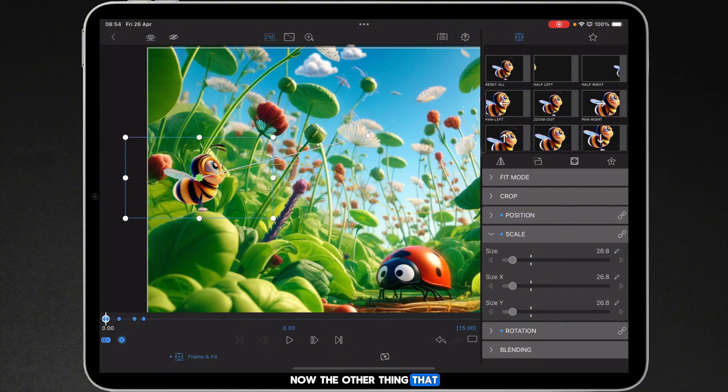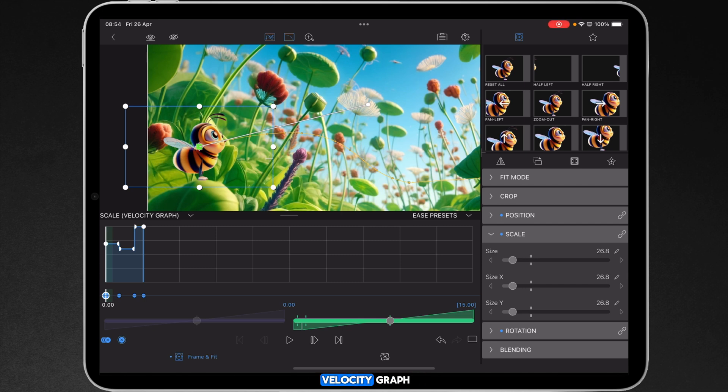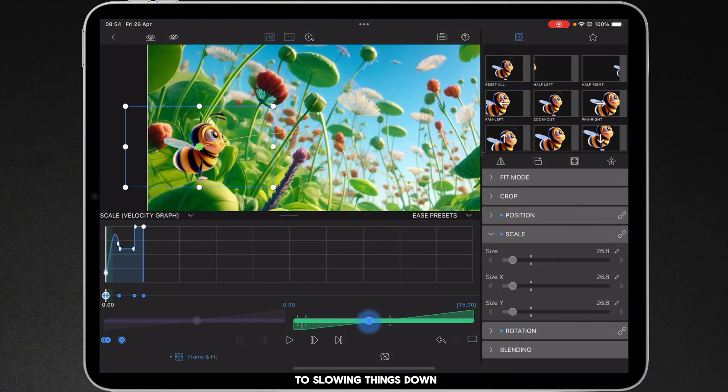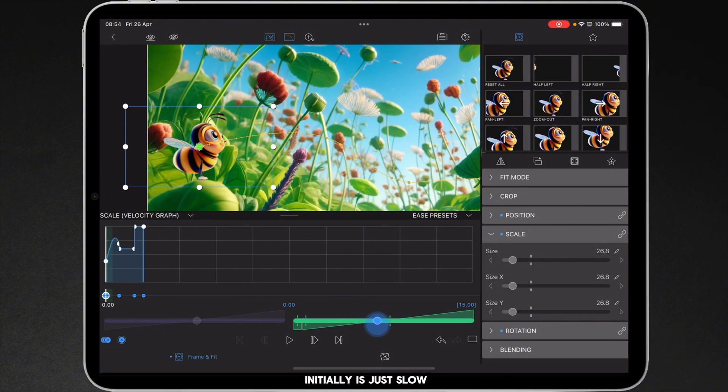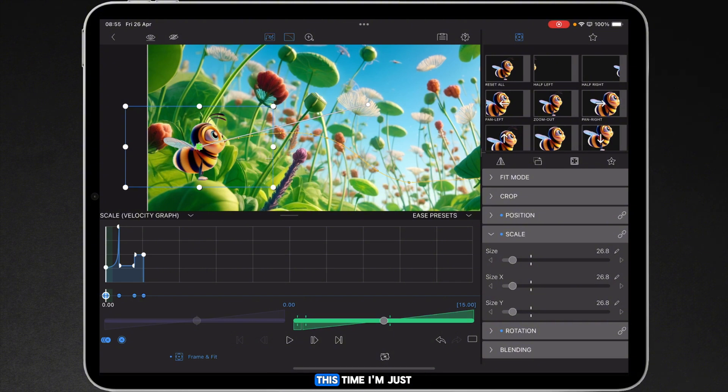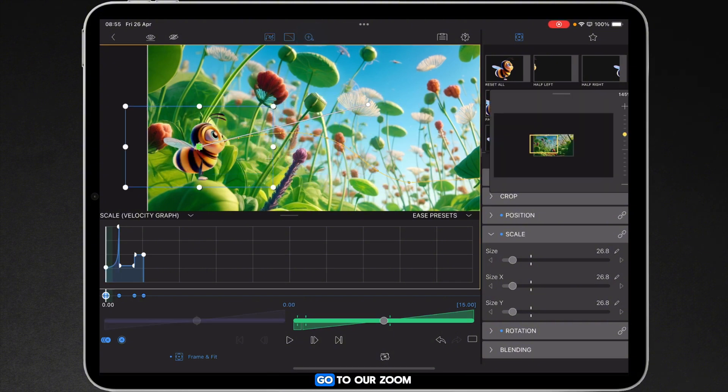The other thing that we need to do is consider the speed of the actual curve. I can switch on our scale velocity graph and you can see the different keyframes laid out. In the first keyframe you've only got access to slowing things down or speeding things up. What I'm going to do initially is just slow things down ever so slightly, then we'll start to nudge along and then when we check it out this time I'm just again going to do it with the arrow keys.